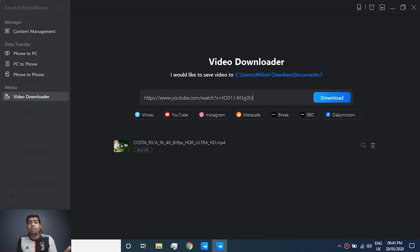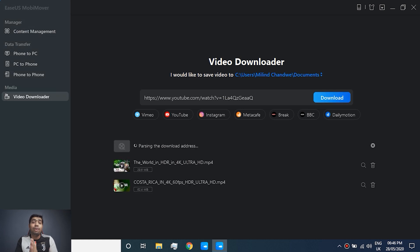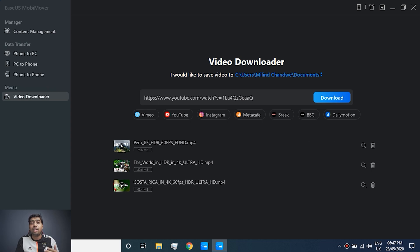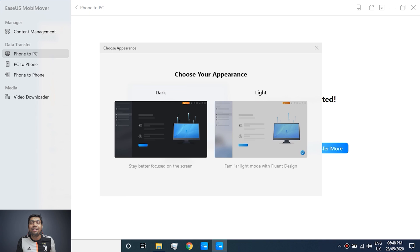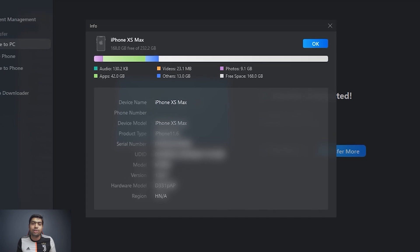It also offers a built-in video downloader — you can paste YouTube URLs and it will download those videos in 720p HD format. It's available for both Windows and Mac, but the compatibility with Windows and iOS is what I really liked. You can also easily switch between light and dark theme, and you can check your iOS storage information, which is really convenient when managing data transfers.